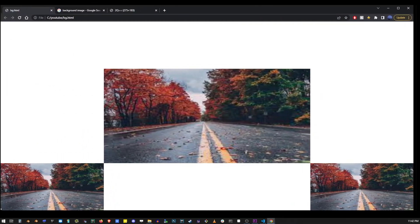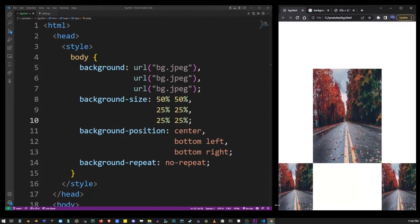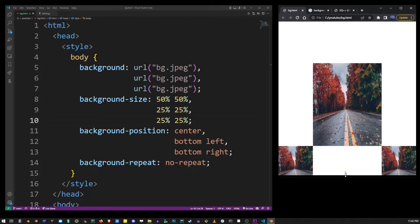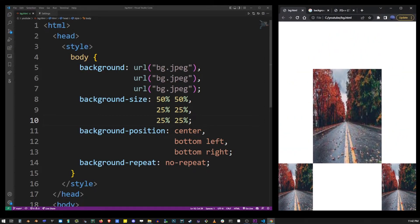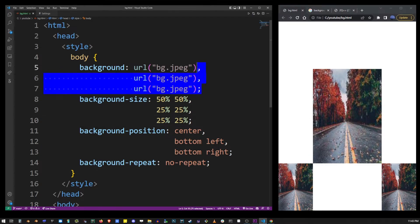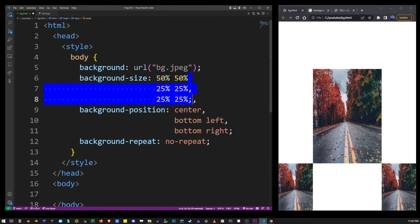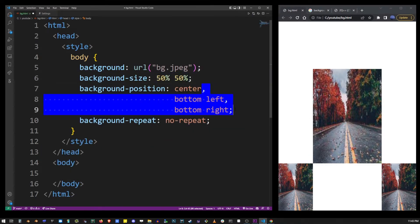Now this last example is probably the most useful so I'm going to go back to just one background image to demonstrate how it works.